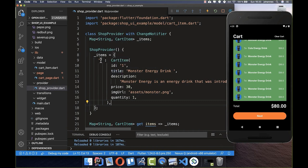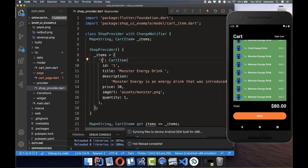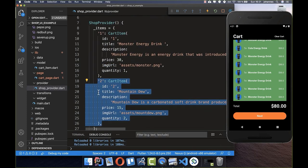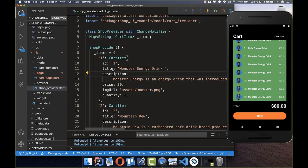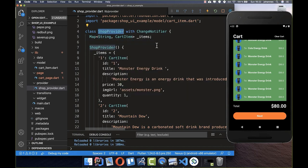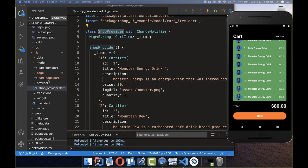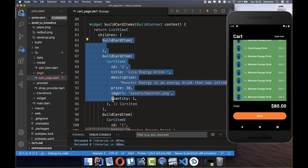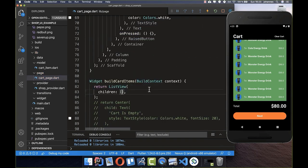Going back to our cart page, we extract the CartItem objects defined there and move them into our ShopProvider. We add them as key-value pairs with the id as the key. I also create a second CartItem object by copying and changing the values to another article.